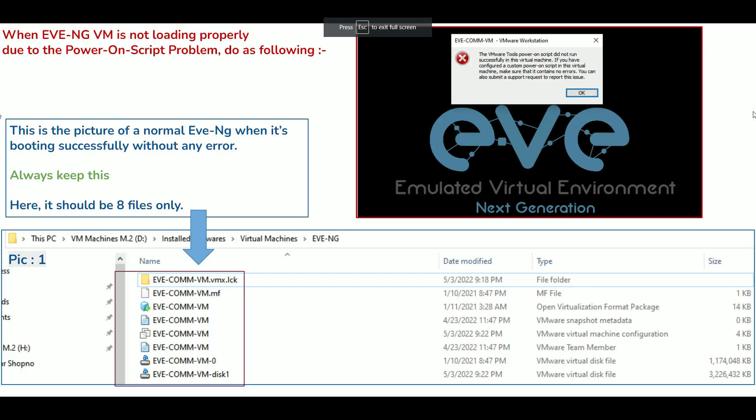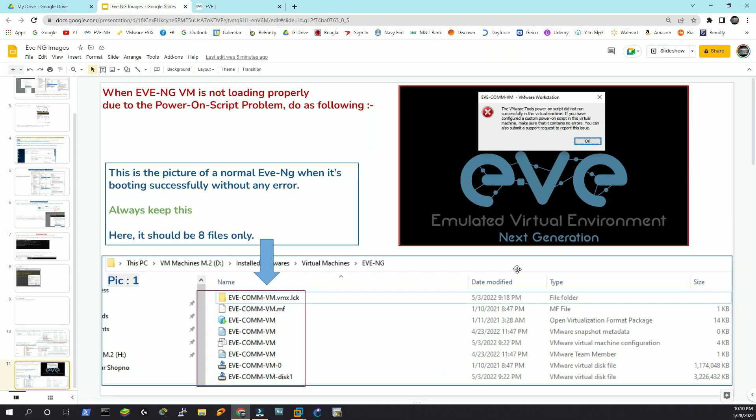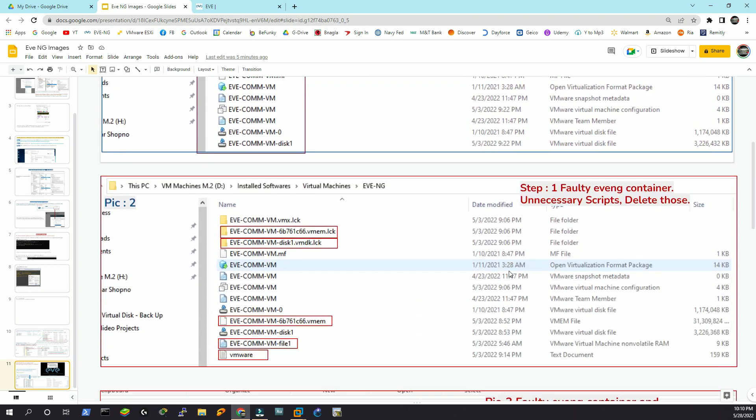Let's try to resolve it. I have already created some documentation. When we install a fresh EVN-G, these are the files we should have in that EVN-G container. But when the EVN-G VM is not shut down properly or it still has those faulty scripts, then it looks like this.